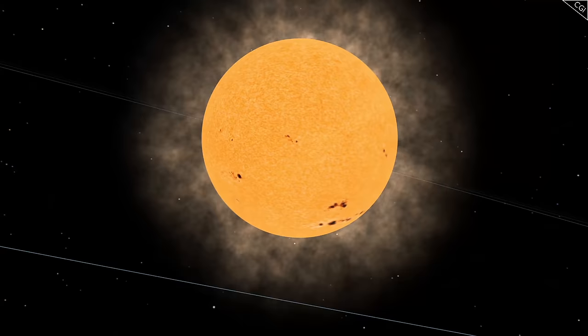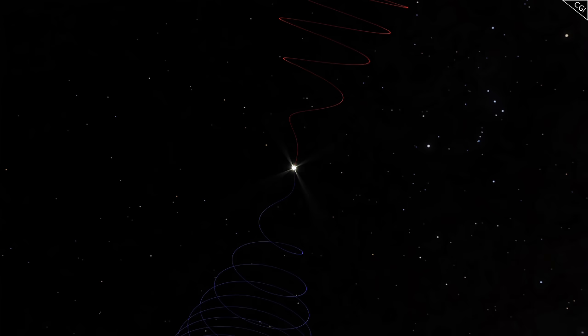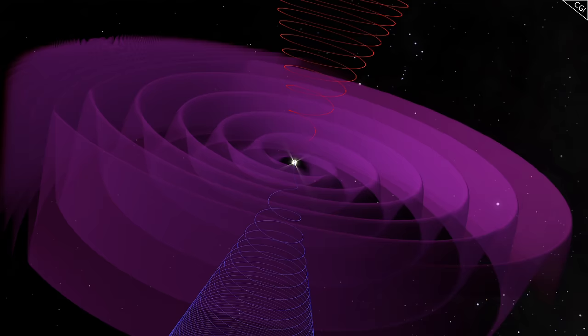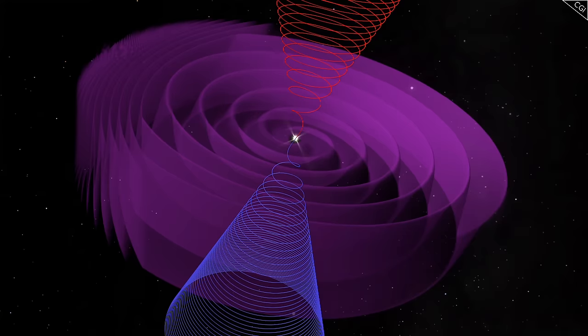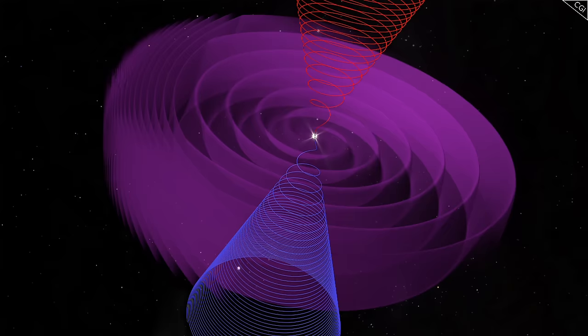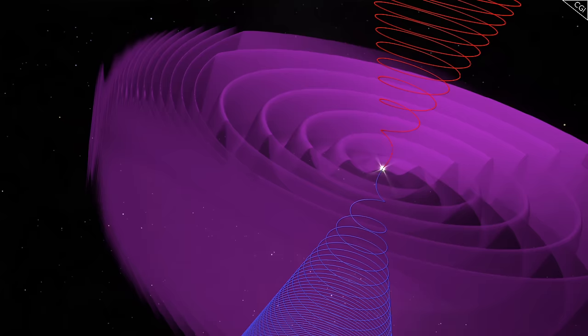When the Voyagers travelled through the heliosheath, they made an incredible discovery. Because the Sun's magnetic field spins in opposite directions on its north and south poles, the spin creates a ripple where they meet called the heliospheric current sheet, sort of like the rings created by dropping a stone in water.